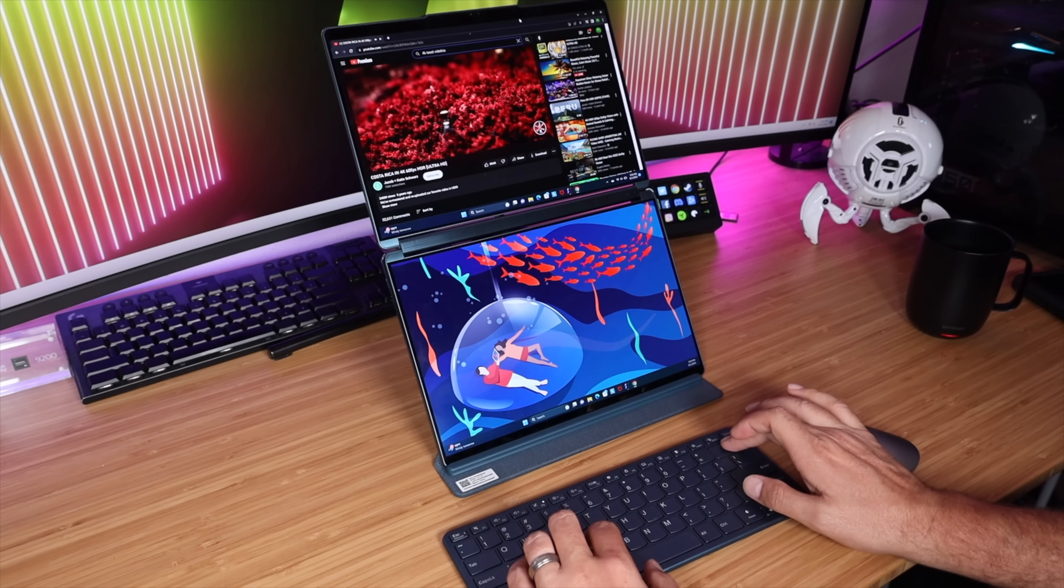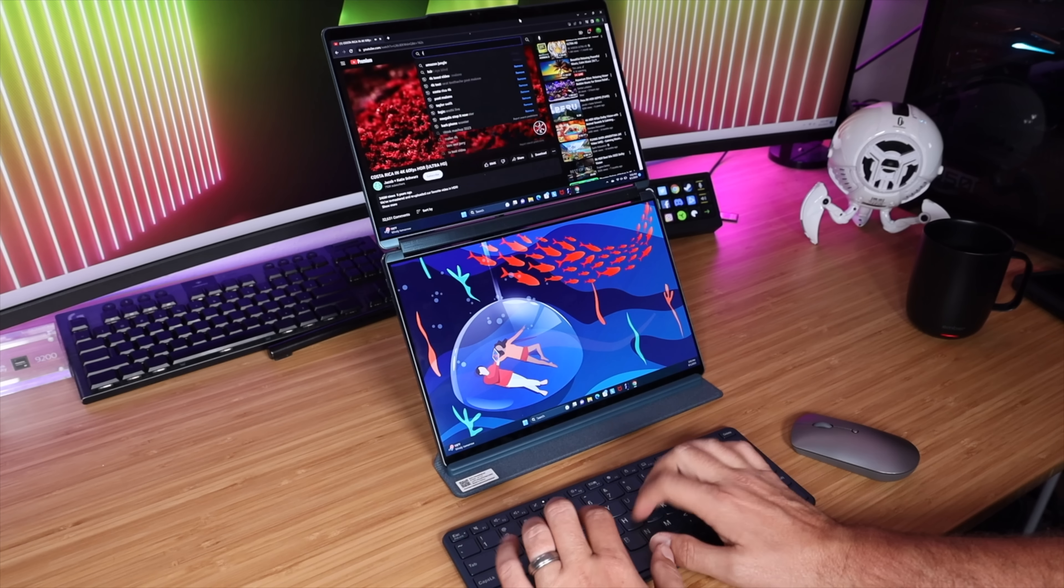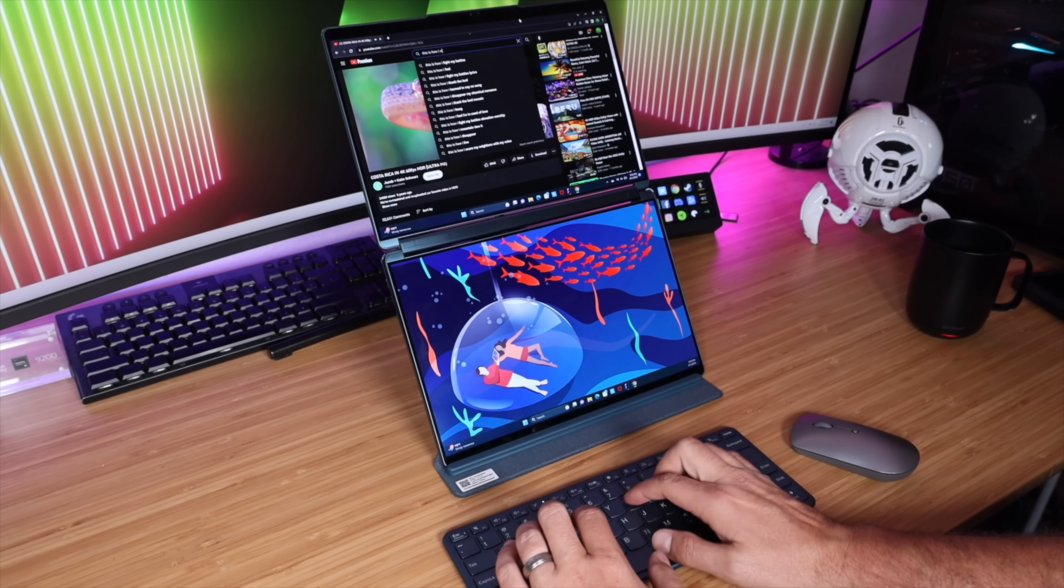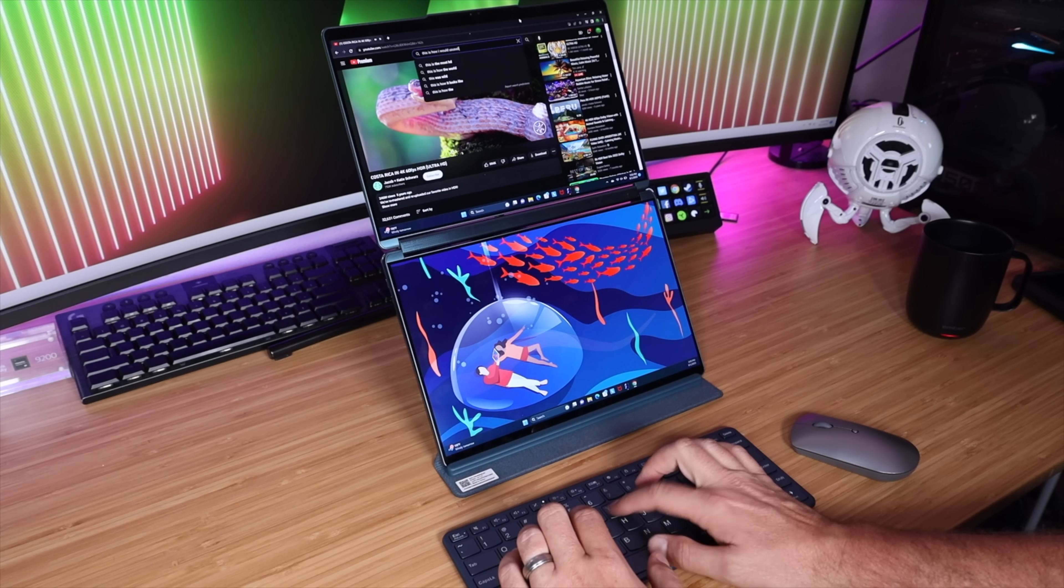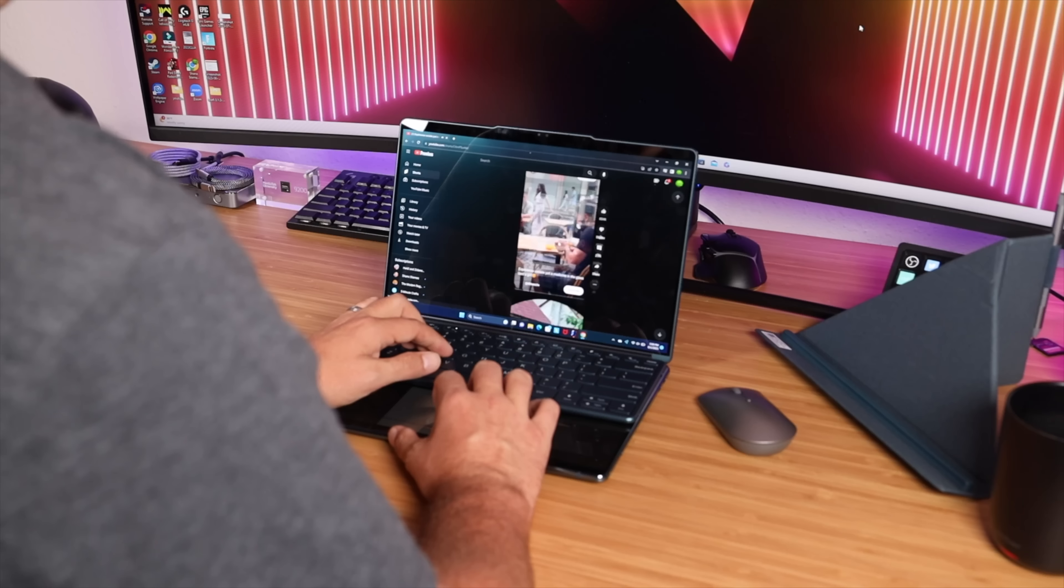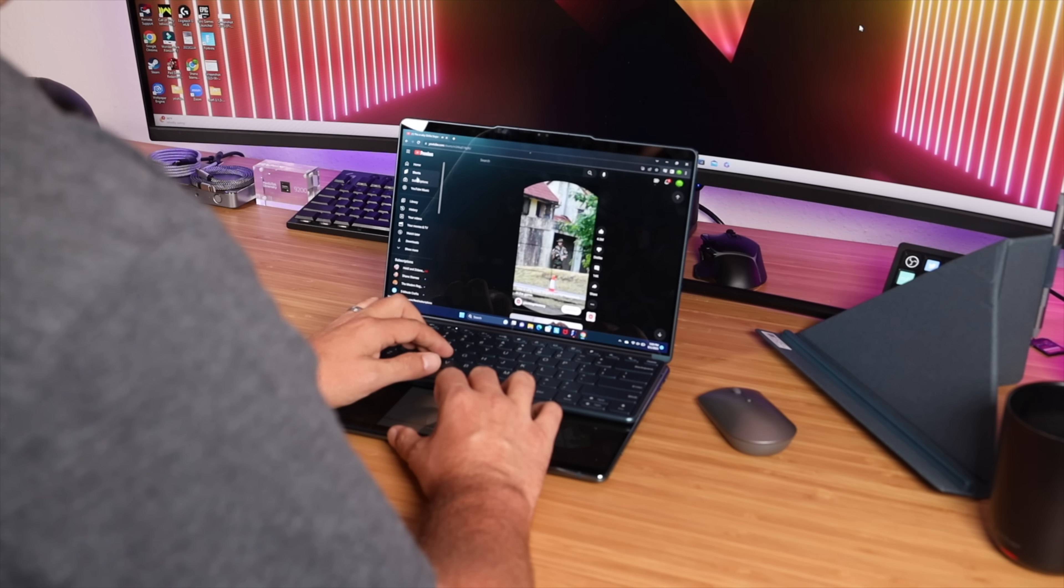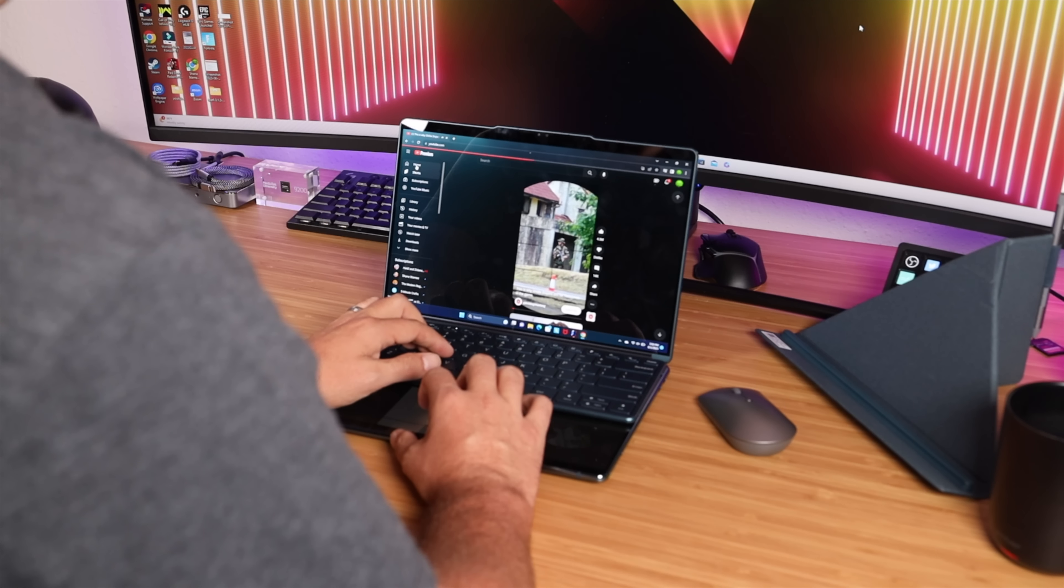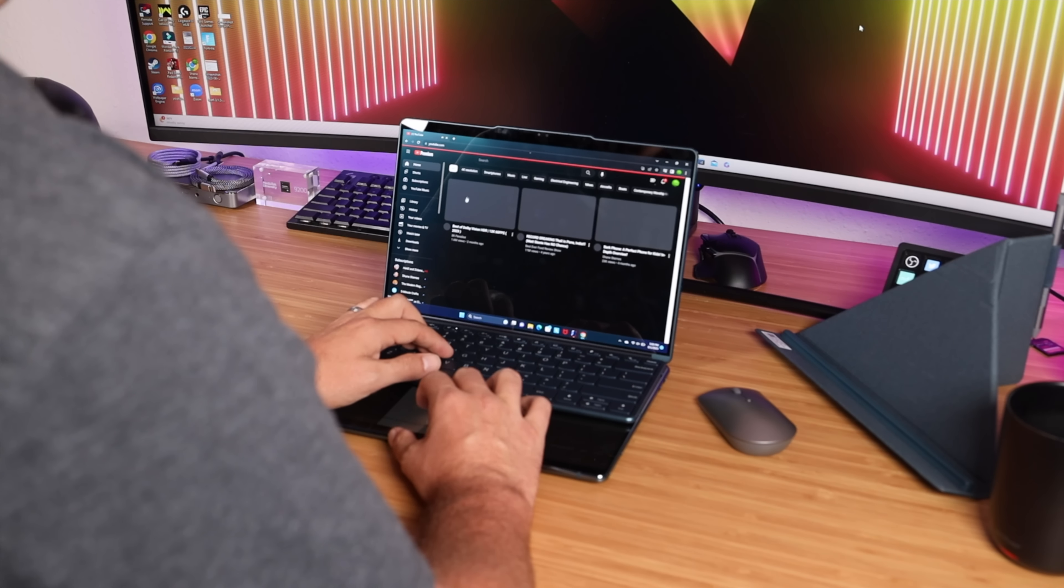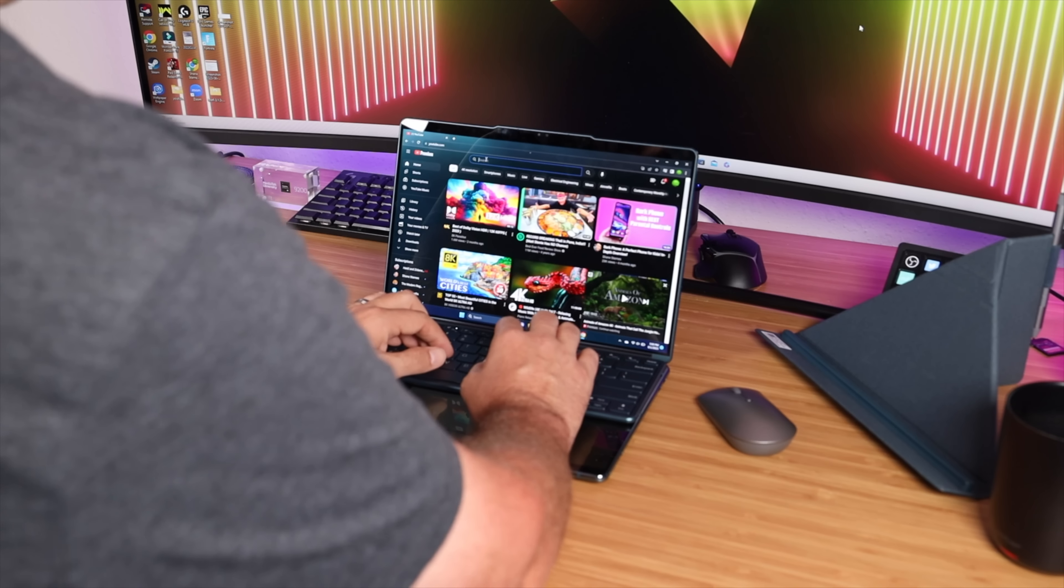I think the best way to use this is definitely on the stand with the keyboard and mouse detached and for me that's been the main way that I have used this. But if you need it to be more portable using this as a laptop with the physical keyboard and the on screen mouse is also another great setup.